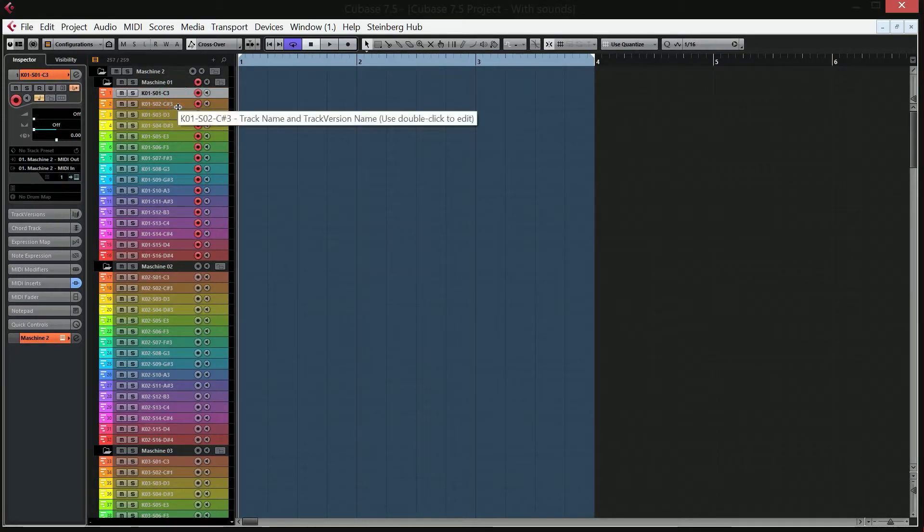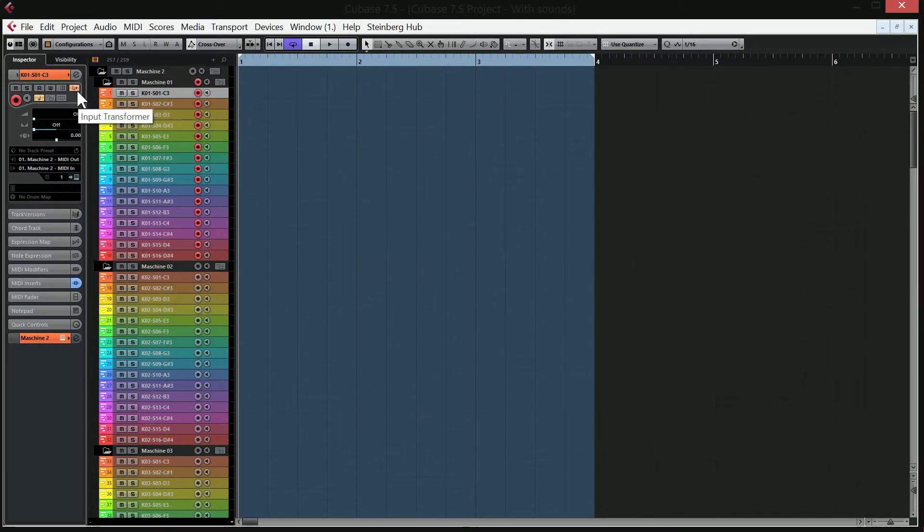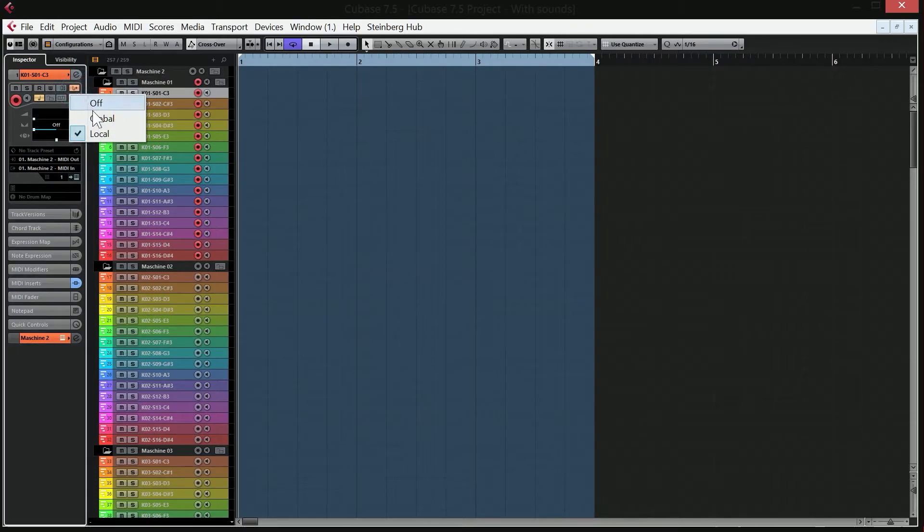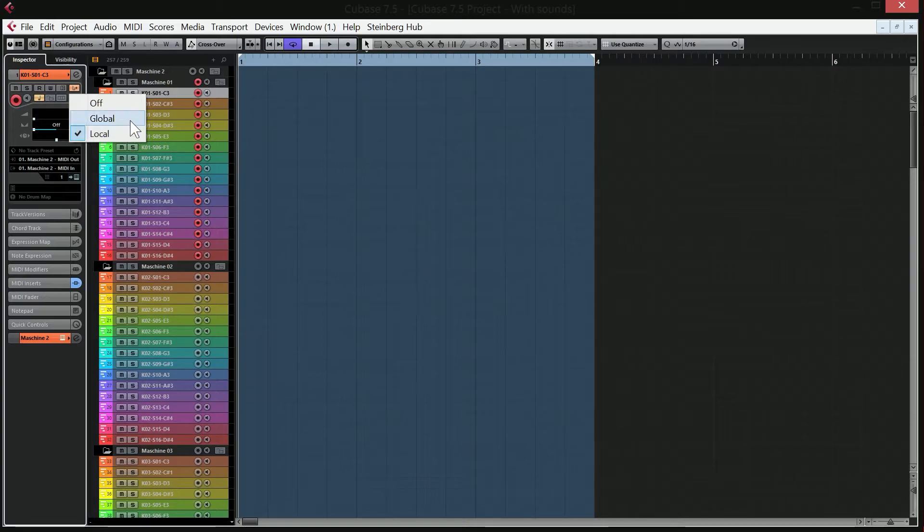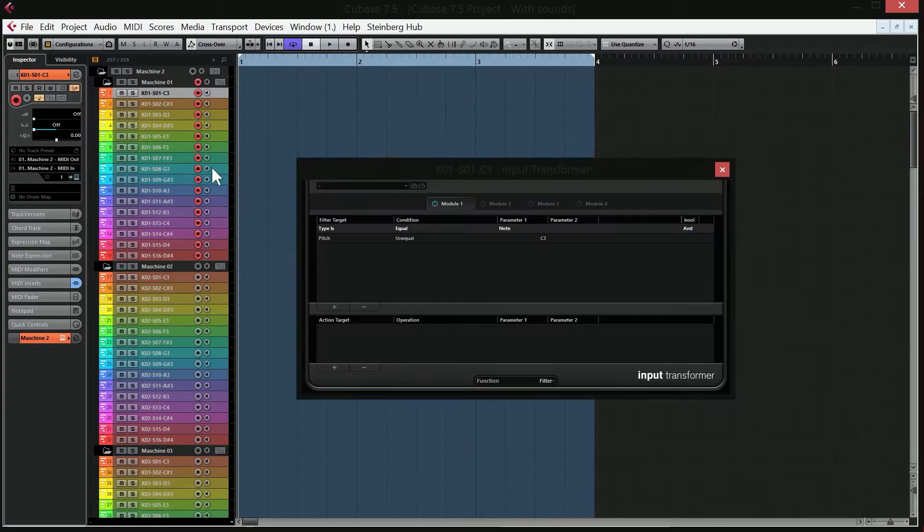Well, the whole magic is in the input transformer. So if you open the input transformer and set it to local, that means it's only going to affect the MIDI track that you have selected. If you go to global, it's going to affect all of the MIDI tracks. So I've set it to local.